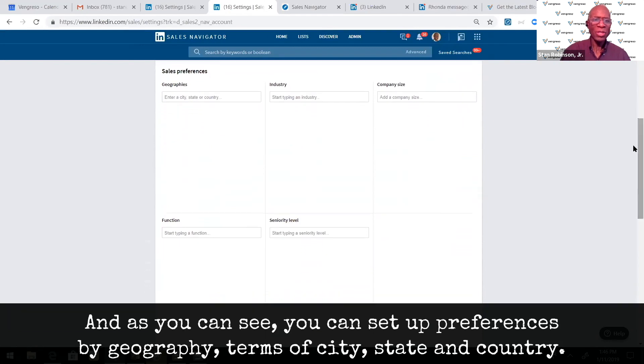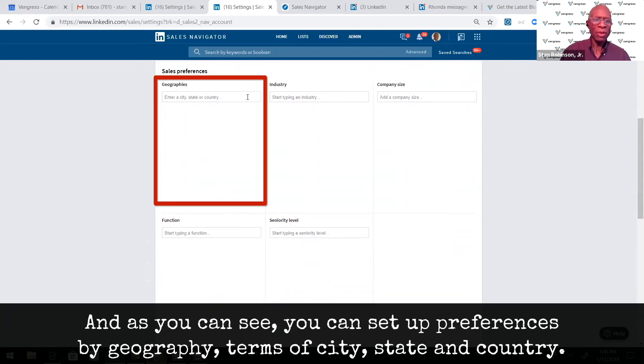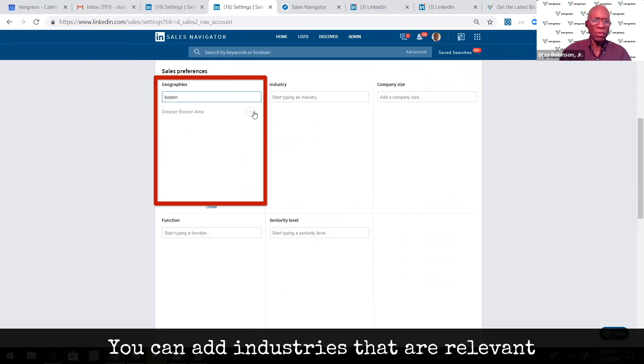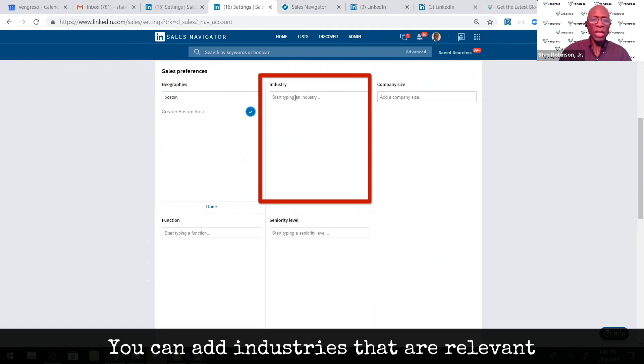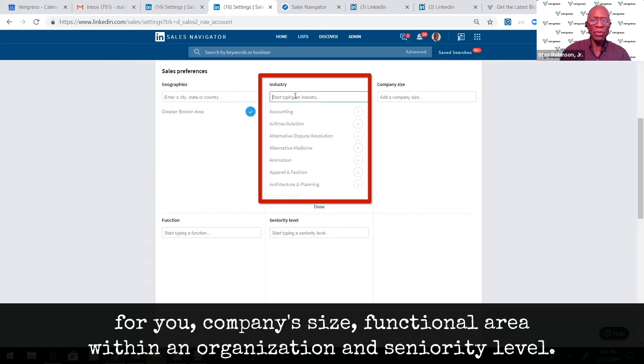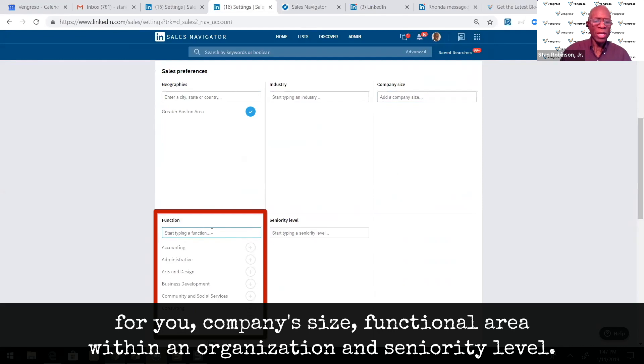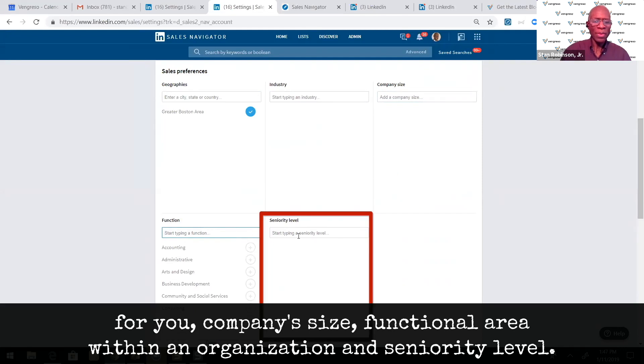As you can see, you can set up preferences by geography in terms of city, state, country. You can add industries that are relevant for you, company size, functional area within an organization, and seniority level.